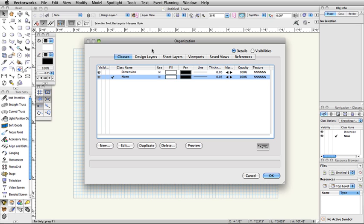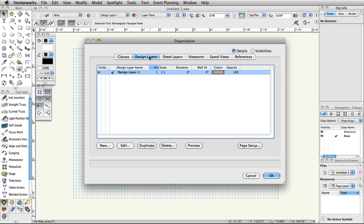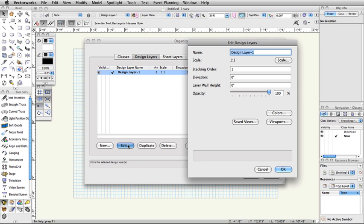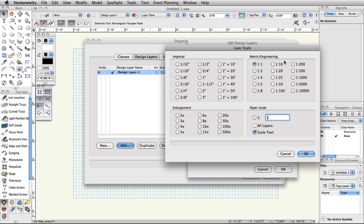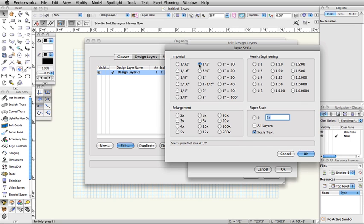Select the Design Layers tab. Select the default design layer, Design Layer 1, and then click Edit at the bottom. In the Edit Layers dialog box, rename Design Layer 1, Theater Architecture. Click the Scale button and set the scale to 1.5 inch equals 1 foot and click OK.